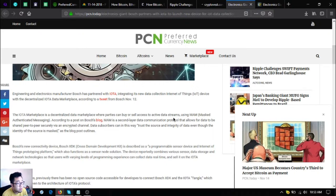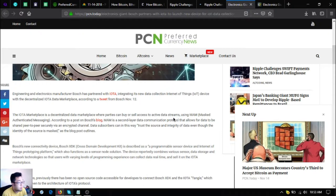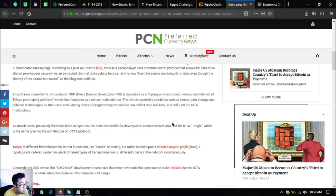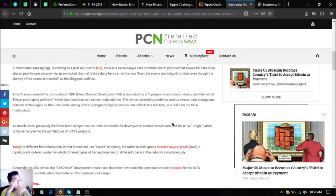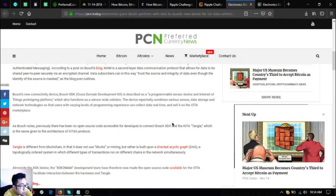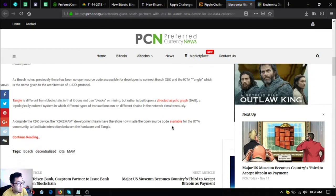According to a post on Bosch blog, MAM, a second layer data communication protocol, allows for data to be shared peer-to-peer securely via an encrypted channel. Data subscribers can in this way trust the source and integrity of data even though the identity of the source is masked. Bosch's new connectivity device, the XDK or Cross-Domain Development Kit, is described as a programmable sensor device and Internet of Things prototyping platform which also functions as a sensor node solution. The device reportedly combines various sensor data, storage, and network technology so that users with varying levels of programming experience can collect data in real time and sell it on the IOTA marketplace.